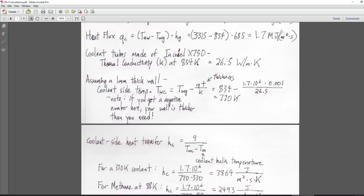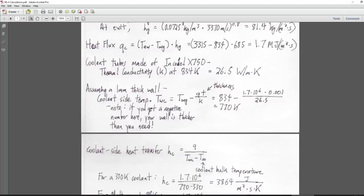The coolant side temperature — not the actual coolant temperature but the coolant side of the wall — is calculated by taking the gas side wall temperature and subtracting the heat flux times wall thickness divided by thermal conductivity of Inconel. That gives us 770 Kelvin. So on one side of the wall it's 834 Kelvin, and on the coolant side it's 770 Kelvin.